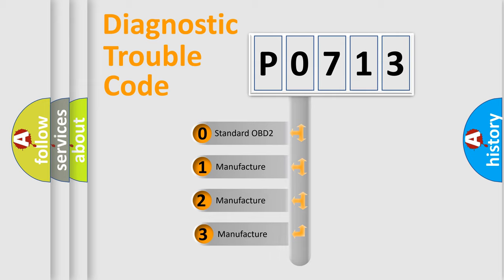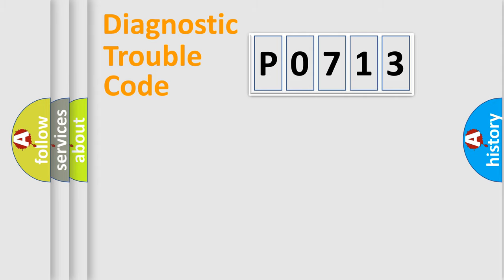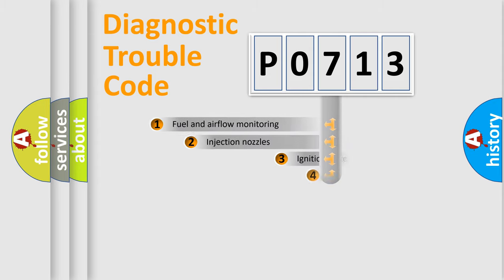If the second character is expressed as zero, it is a standardized error. In the case of numbers 1, 2, 3, it is a car-specific error.